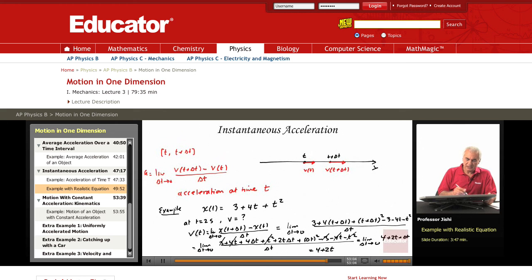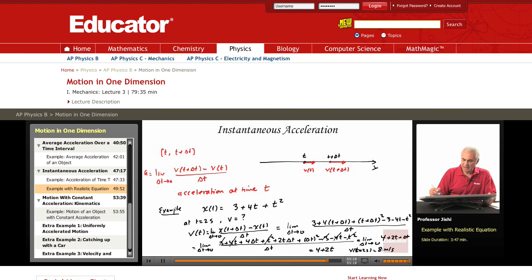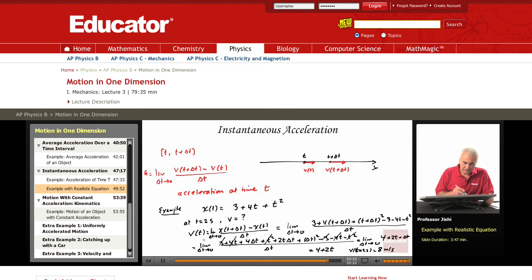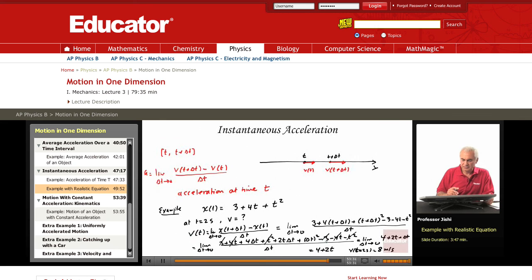So v at any given time t is 4 plus 2t. At t equal to 2 seconds, v equals 4 plus 2 times 2, which is 8 meters per second. Given v as a function of t, I can apply the same method to obtain the acceleration. We will leave this to the next chapter.